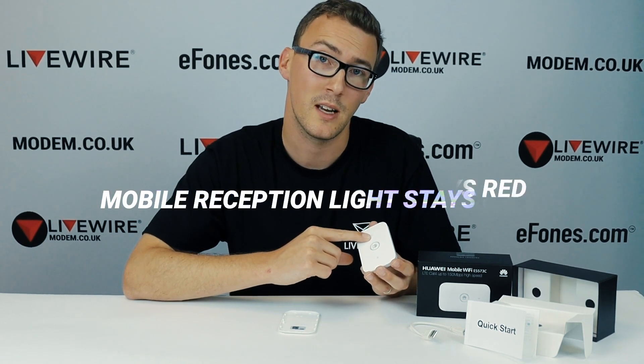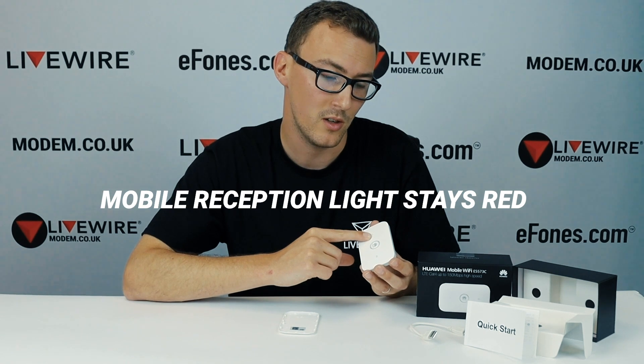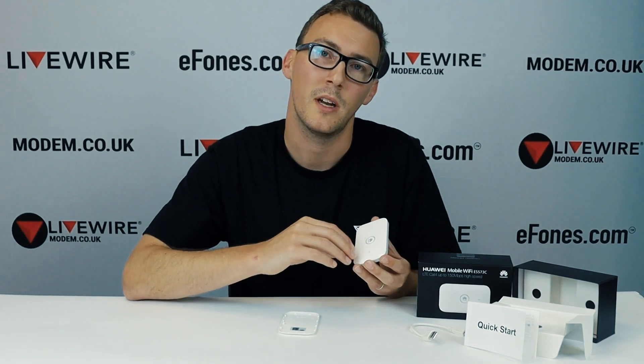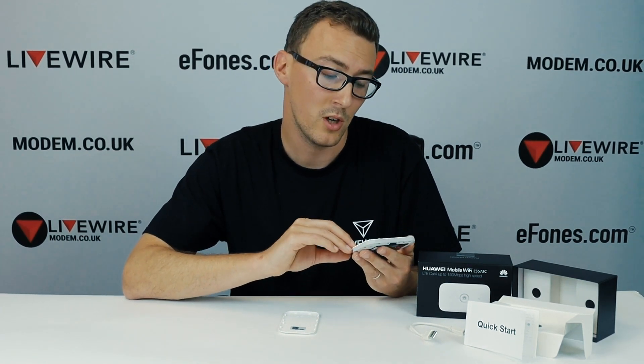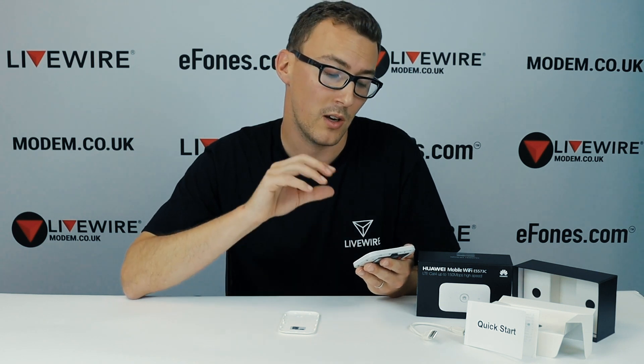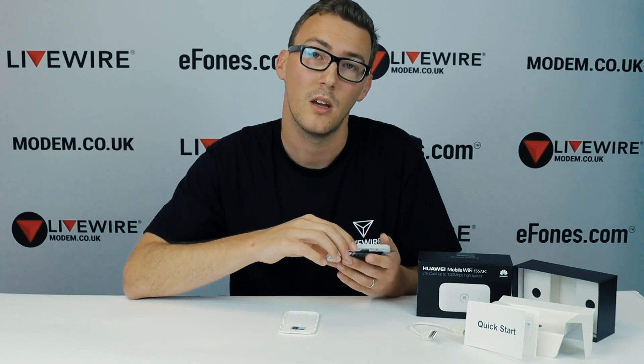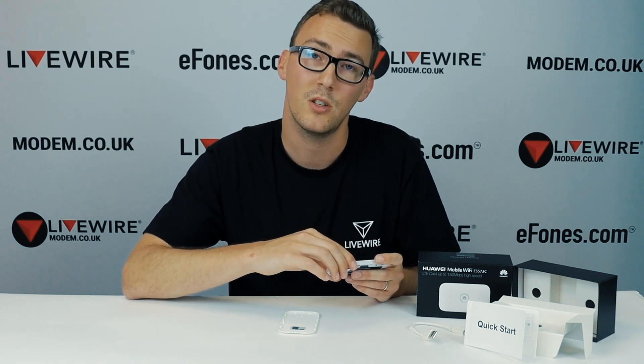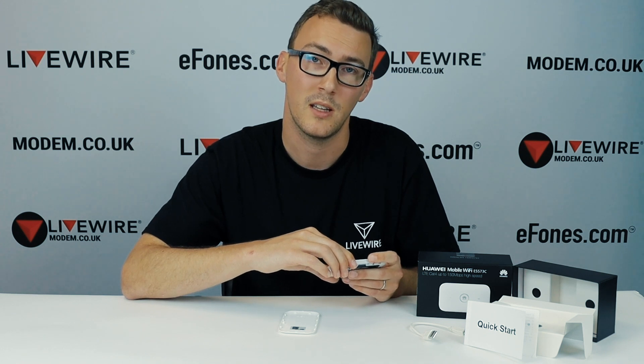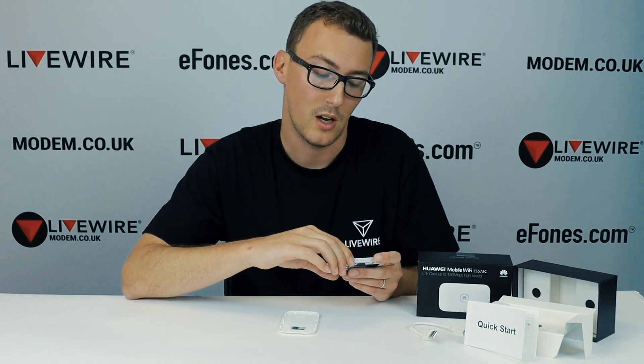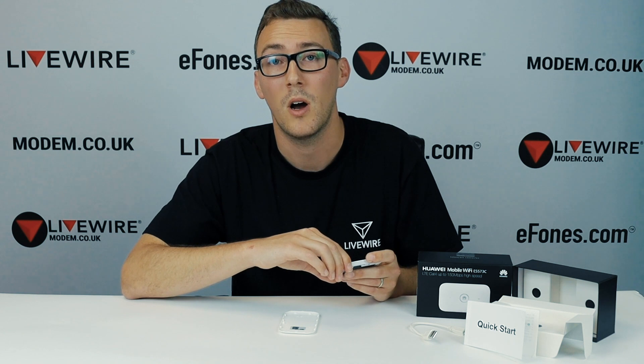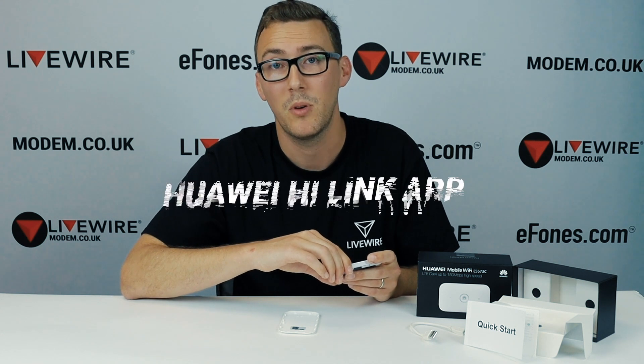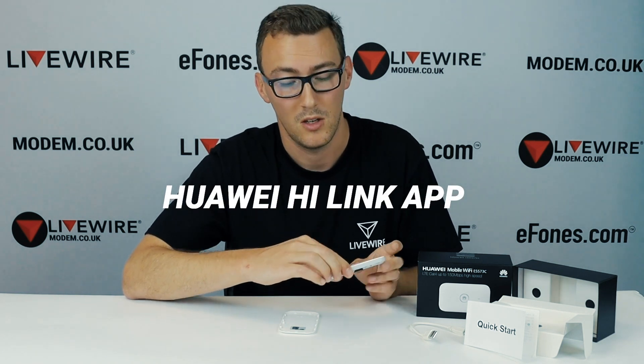If the mobile reception light does stay red after the device is on, again we might need to update these APN settings and I will show you how to do that via going into the device administration screen and updating the APN settings through the menus. I'll also show you how to do it on the Huawei app.